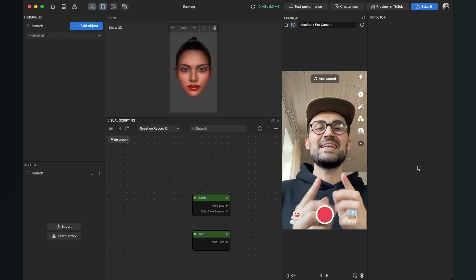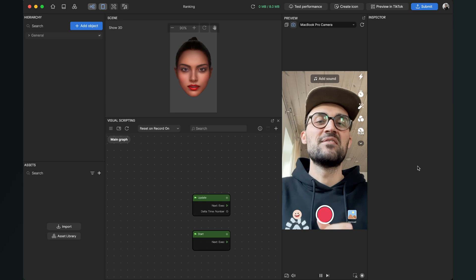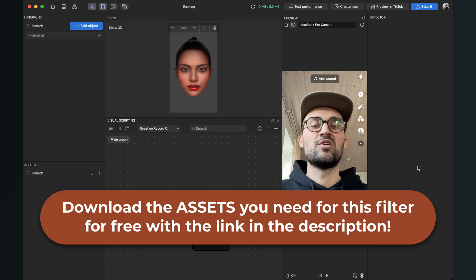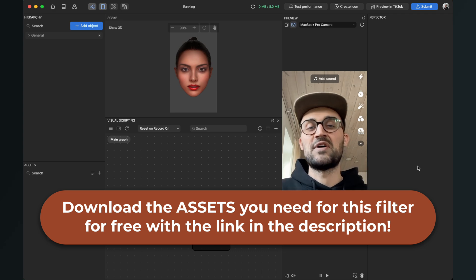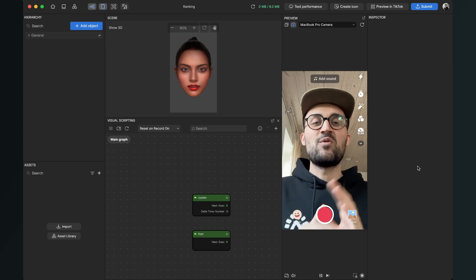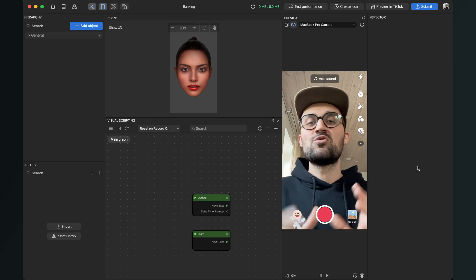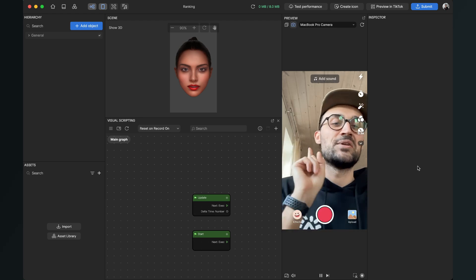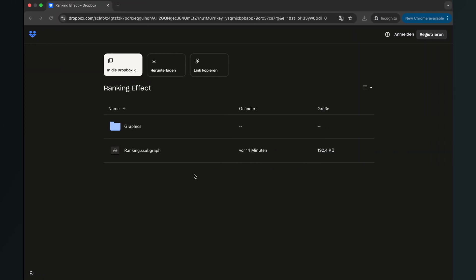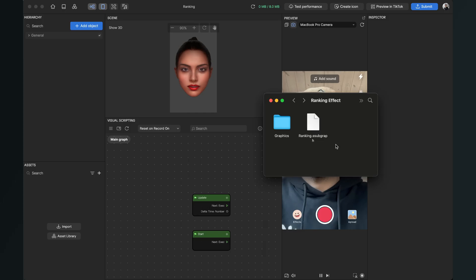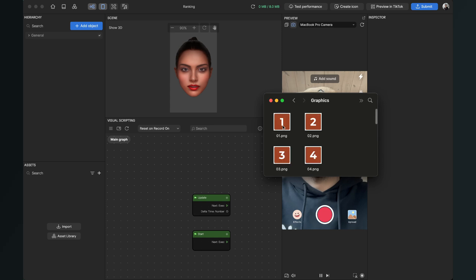Let's create this ranking effect in Effect House. Before we start, please make sure you have downloaded all the assets we need, because I have created a subgraph which is very important and makes it very easy to create a filter like this. Go to the description of this video, click on the download link, and you'll end up on a Dropbox page — just click download.